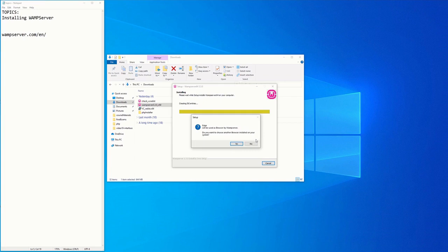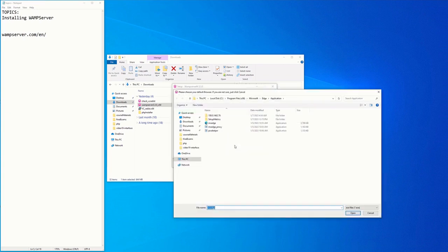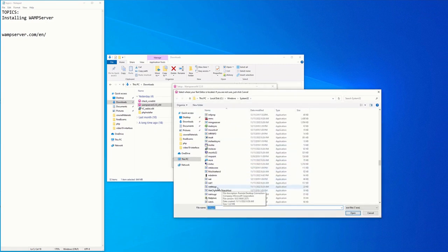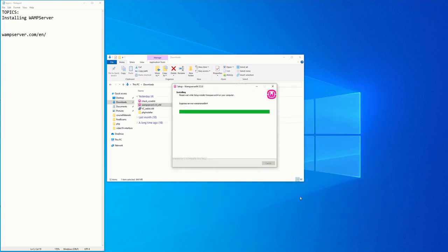During installation you are asked if you want to use Microsoft Edge as the browser for WAMP server, or choose another browser. I clicked Yes to use Edge. Then it asks about the default text editor — Notepad is the default, so I clicked Yes and then Open to confirm. Notepad will be used as the text editor.